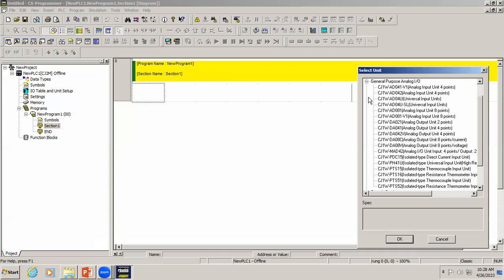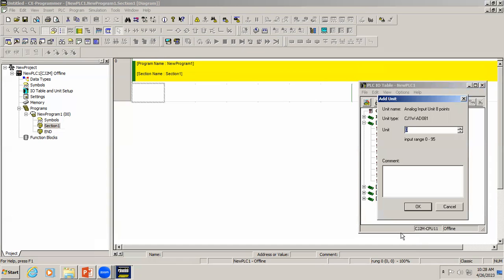For example, I'm going to use the analog input unit with 8 points, meaning 8 channels. I'll select this one and click OK. It is assigned as unit 0, and the ranges shown are 0 to 95 — this is just a serial numbering. So in unit 0 we are adding an analog input module which contains 8 inputs.